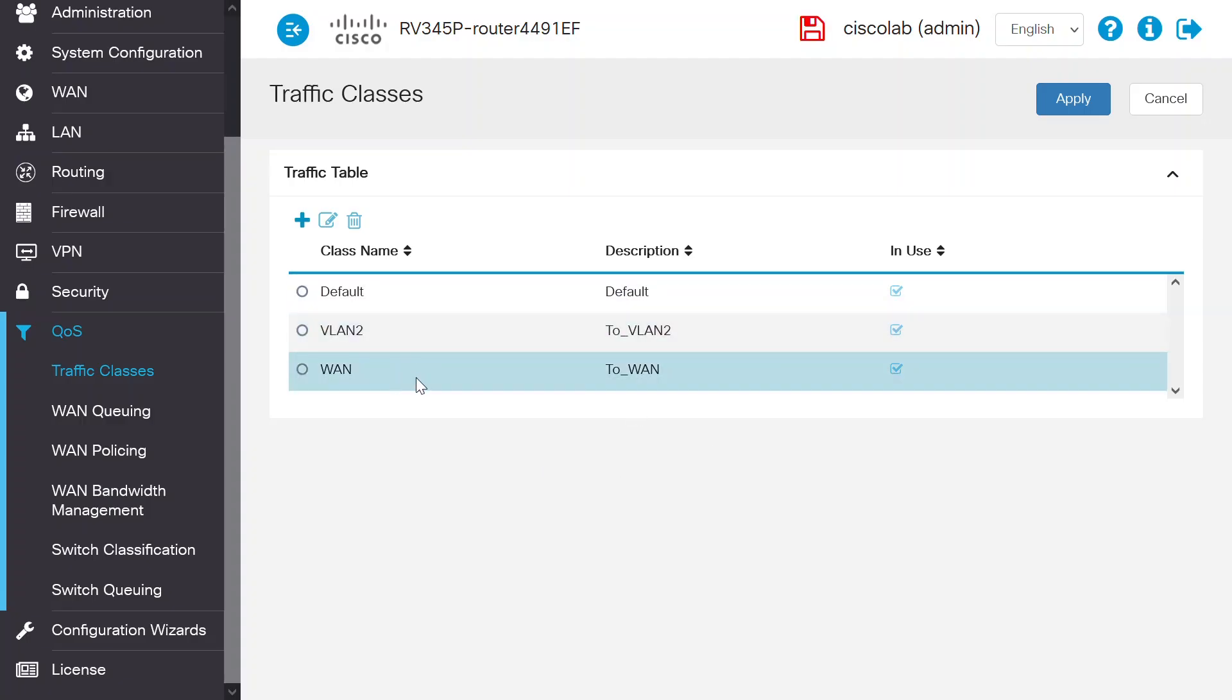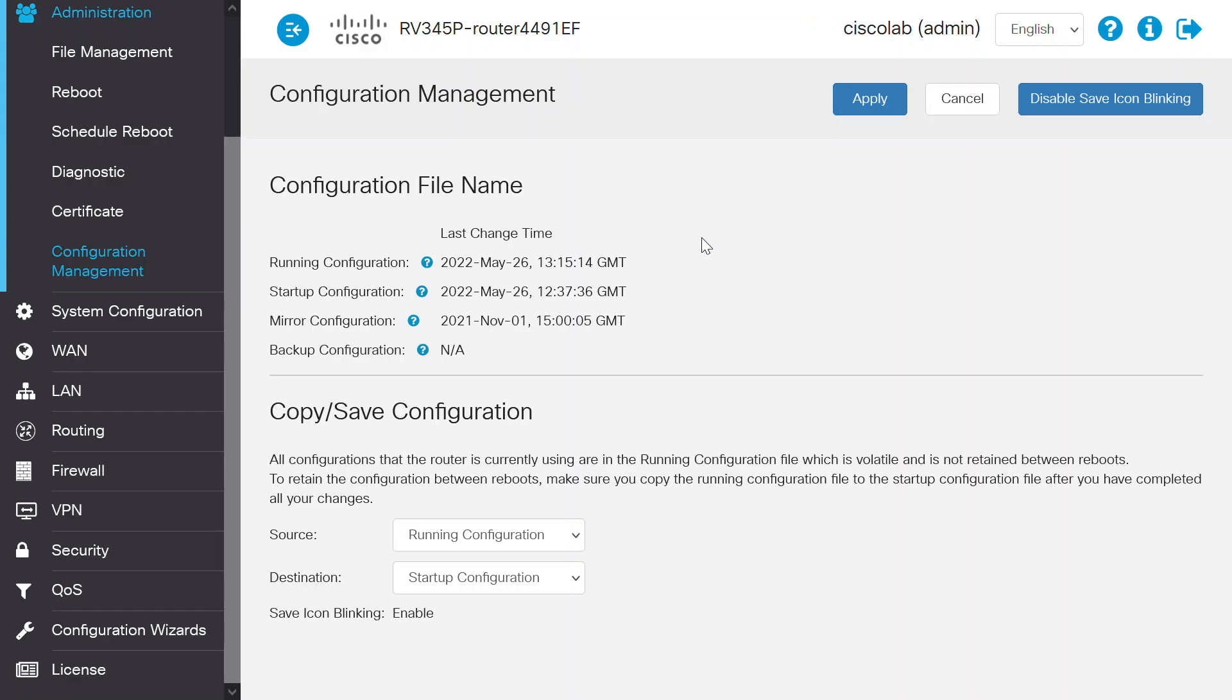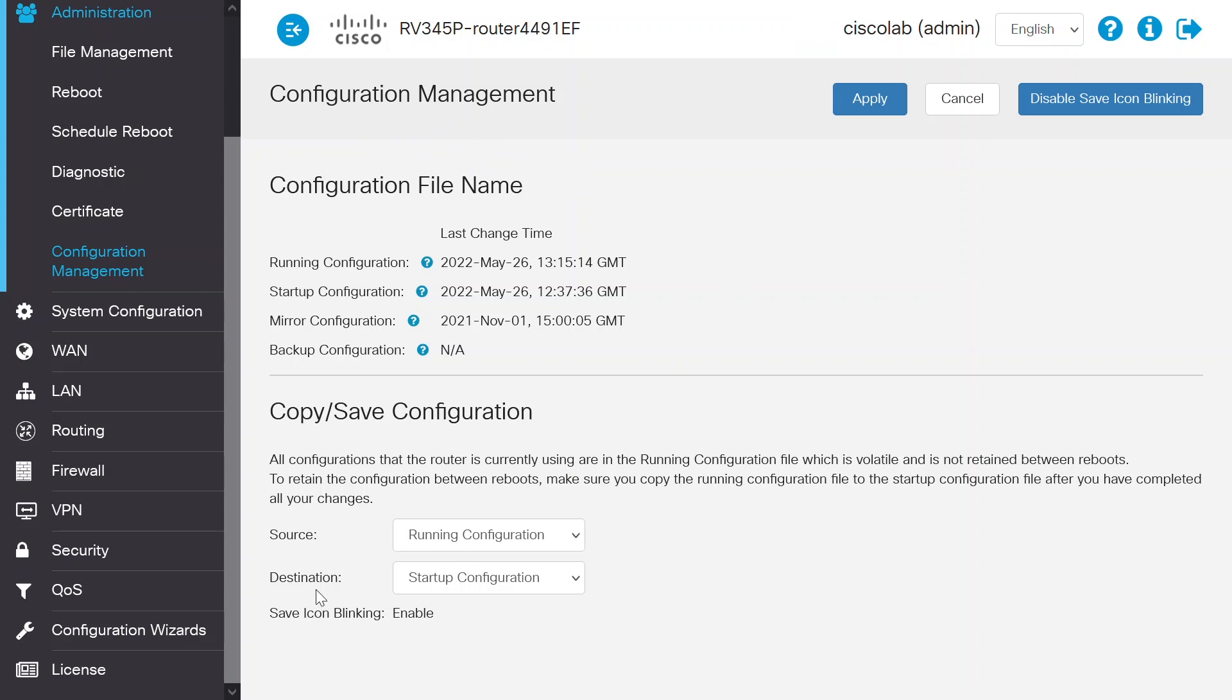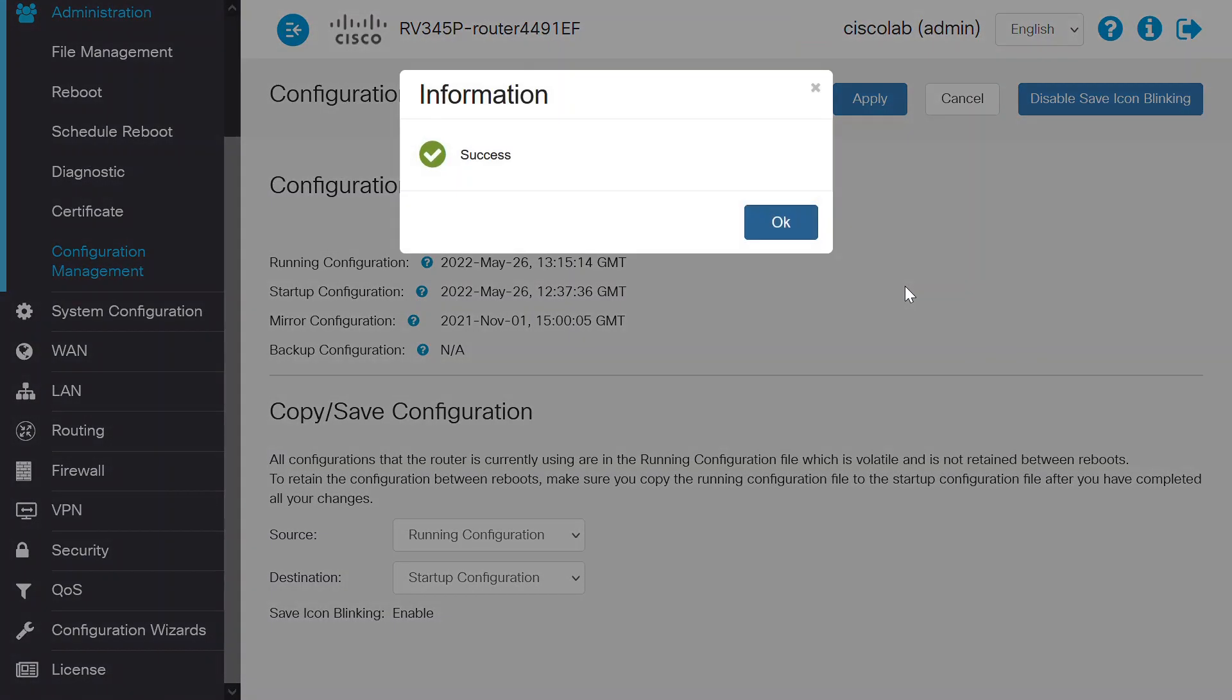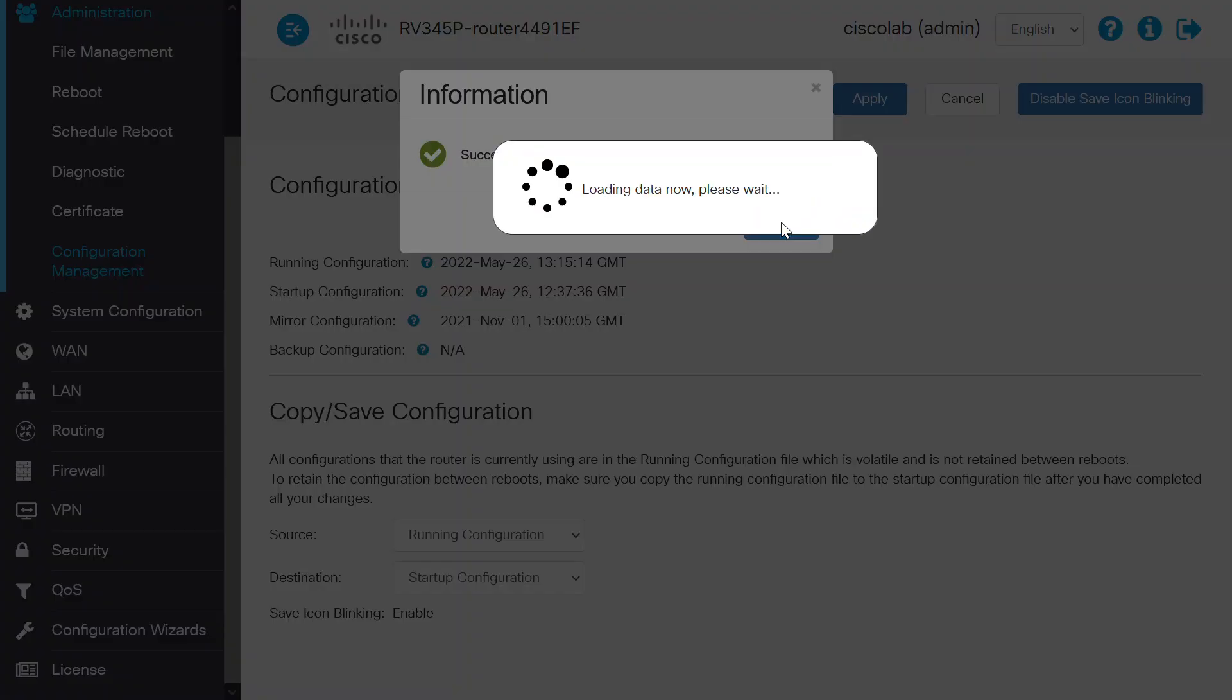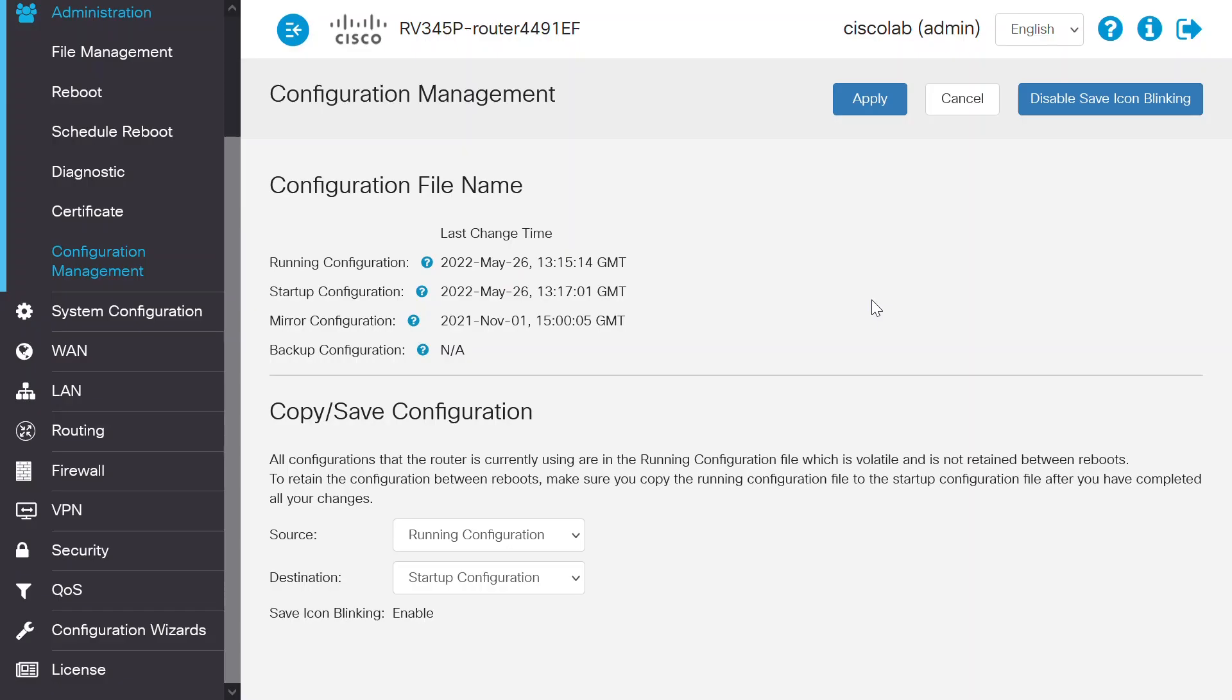If you want to save this configuration to the router's startup configuration file, click on the red blinking save icon. This will take you to the Configuration Management page where you can see that the source is set to Running Configuration and the destination is set to Startup Configuration. To save the settings, click Apply. You will get a success notification pop up on the screen. Click OK. The configuration has been successfully completed and saved.